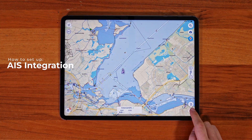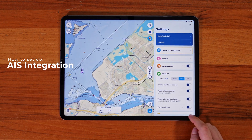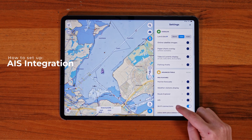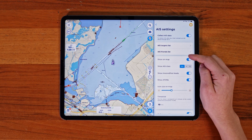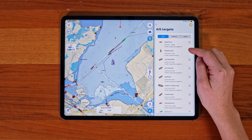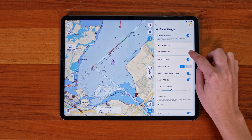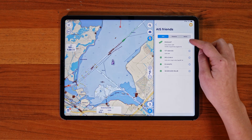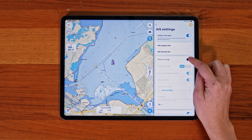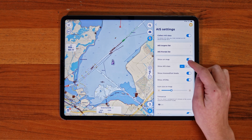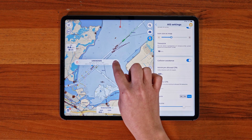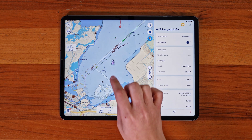In this tutorial, we will guide you through the process of connecting your AIS device to Aquamap after setting up your onboard instruments with a Wi-Fi connection. Once connected, you'll be able to view AIS targets such as boats, ATONs, aids to navigation, and more directly on your map.